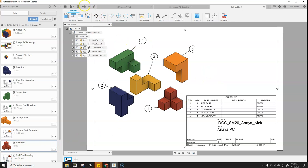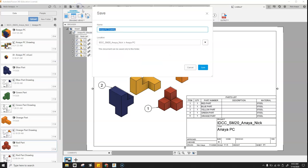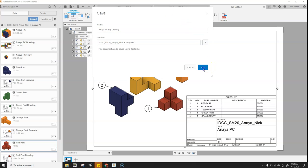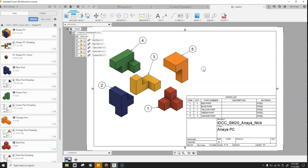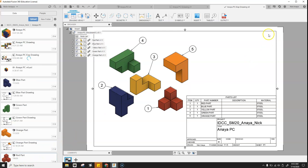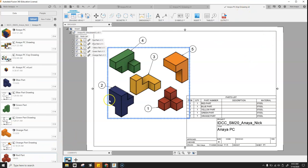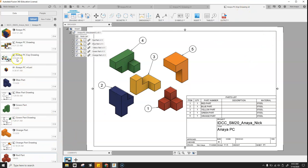Now that we've done that, we're going to go ahead and save this drawing. Let's call it Anaya PC, EXP for exploded drawing. Click save. So now that that's saved, it saves it under here because it's derived from the assembly.